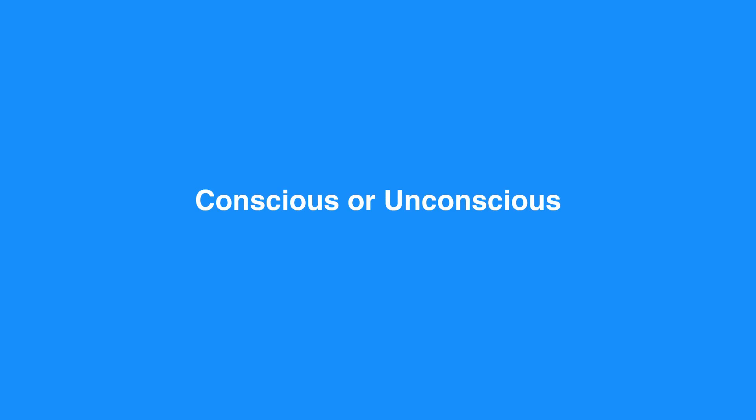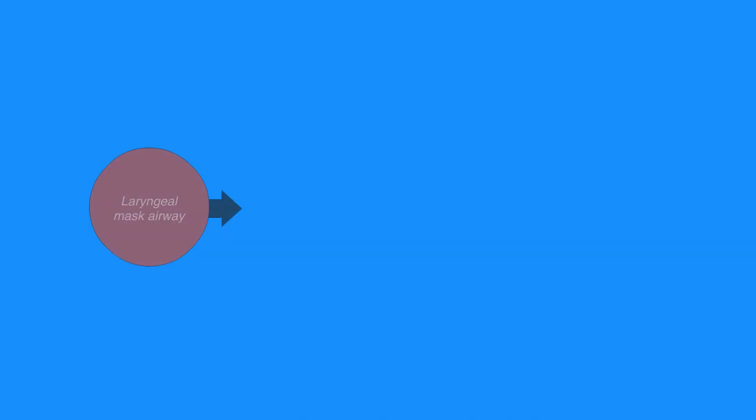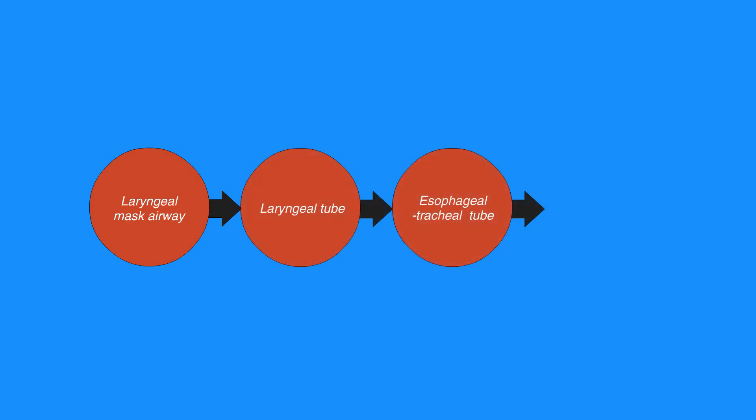Advanced airway equipment includes the laryngeal mask airway, laryngeal tube, esophageal tracheal tube, and endotracheal tube. Different styles of these supraglottic airways are available.